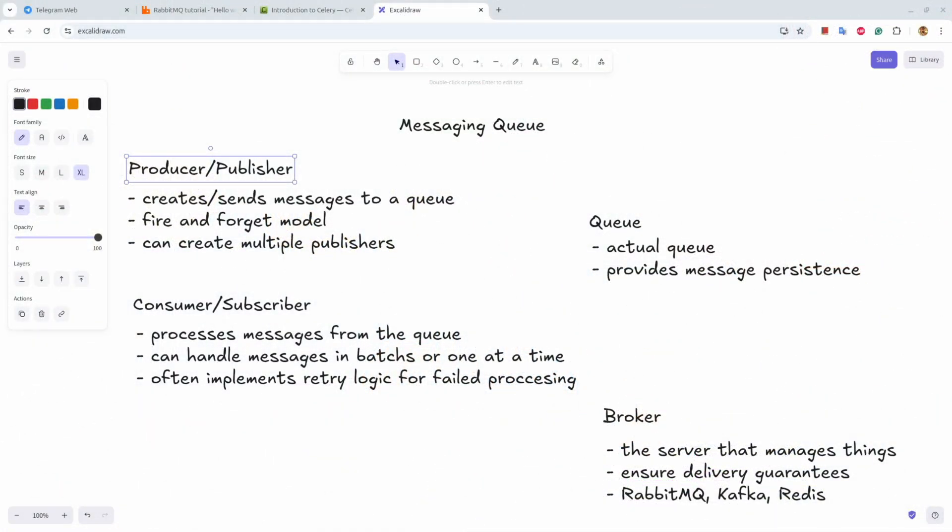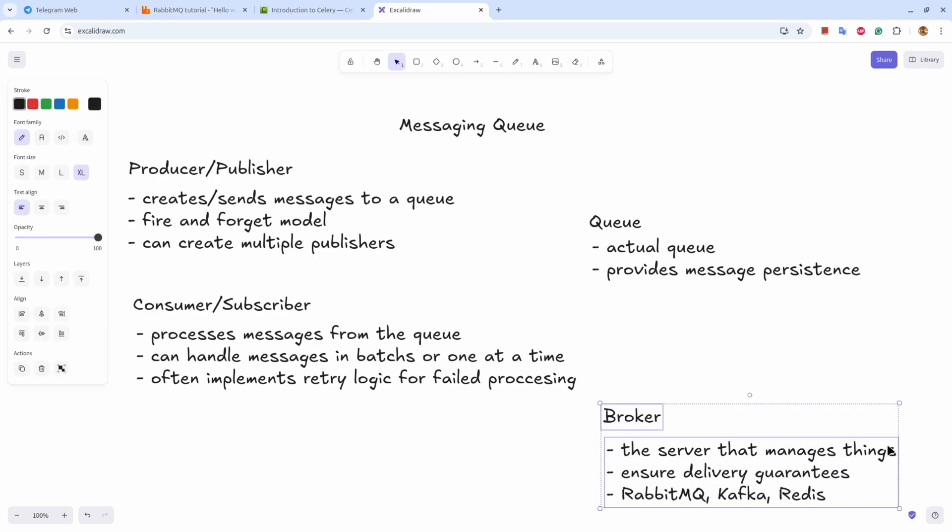Excalidraw, and you can see that we have four main components of a messaging queue. The first one is a broker. It is a server that manages queue, publisher, and consumer. It ensures the delivery, and some of the examples are RabbitMQ, Kafka, and Redis. Though they vary in the functionalities they provide, they are the popular ones.